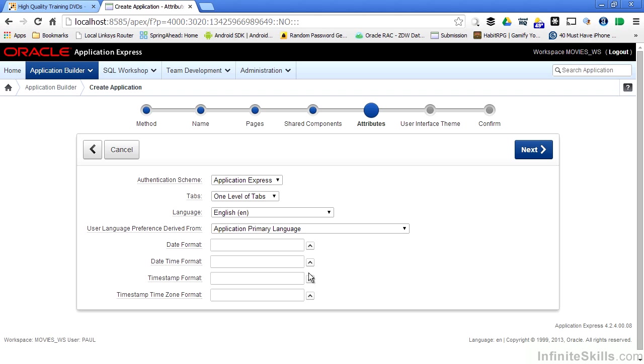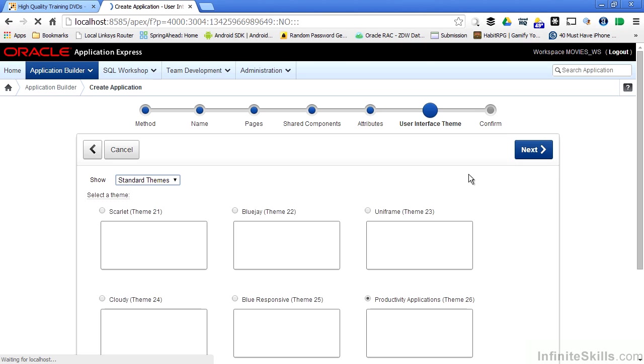But again, even after I define all of this information, I'm not locked into it. I can go back and change it at any time. One of the most powerful features of Oracle Application Express is something called Themes. A theme is nothing more than a collection of templates that indicate how your application is going to be presented to the end user.